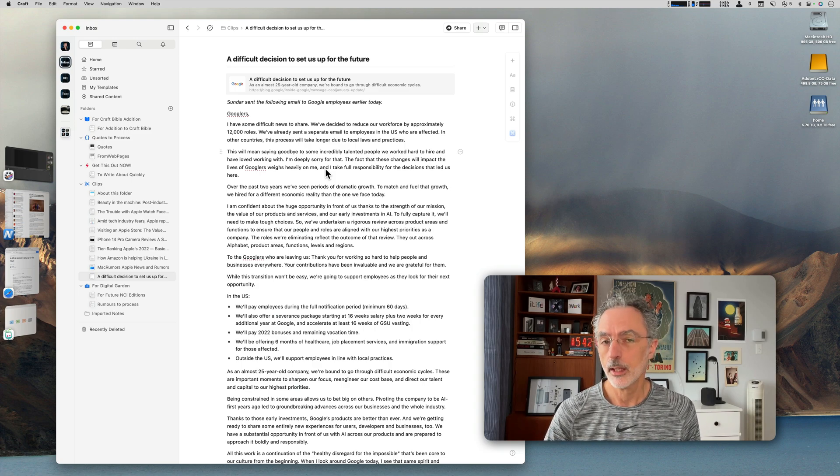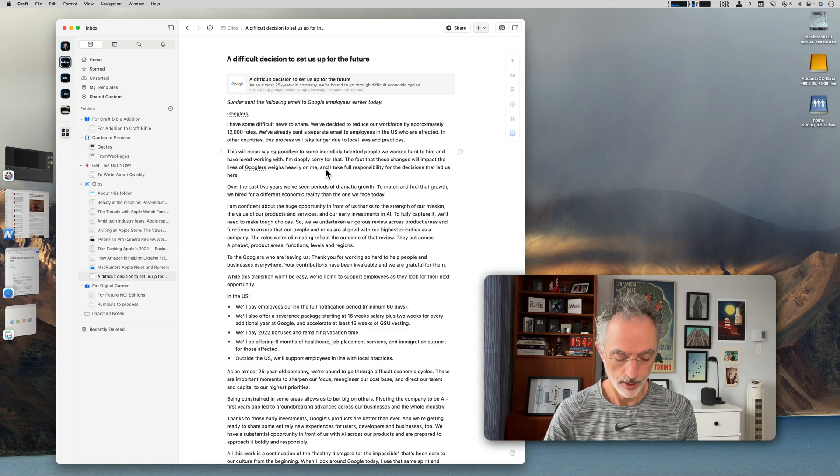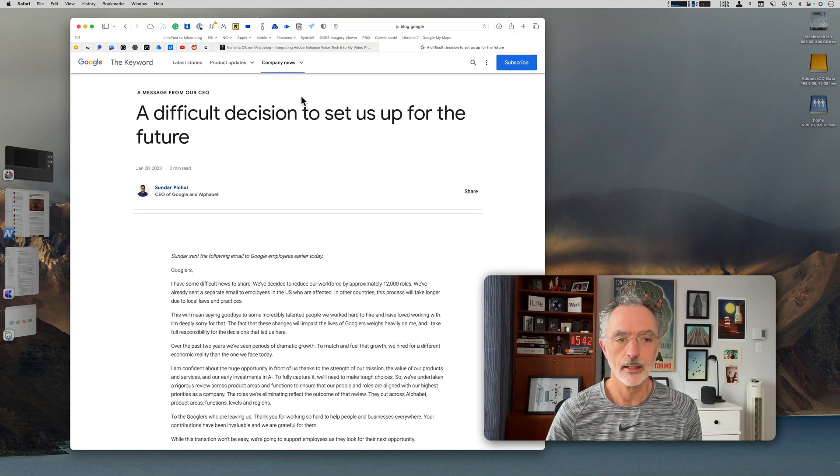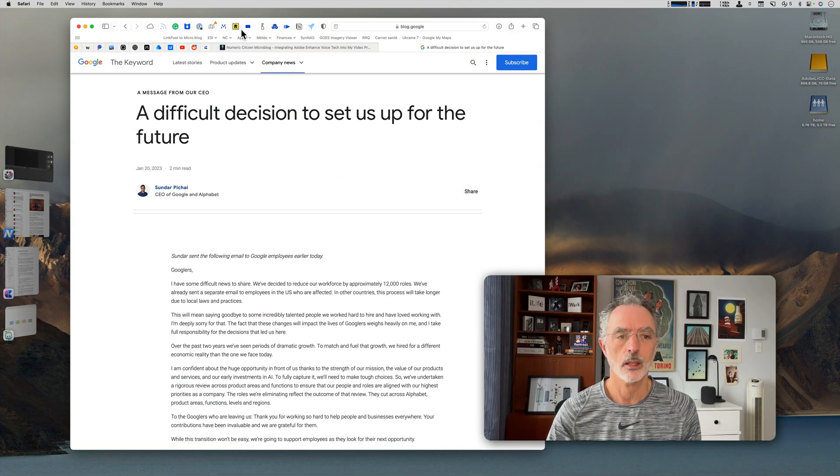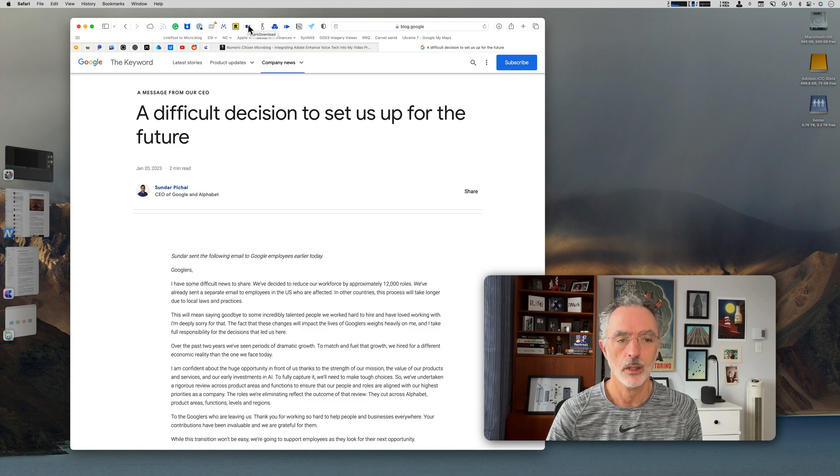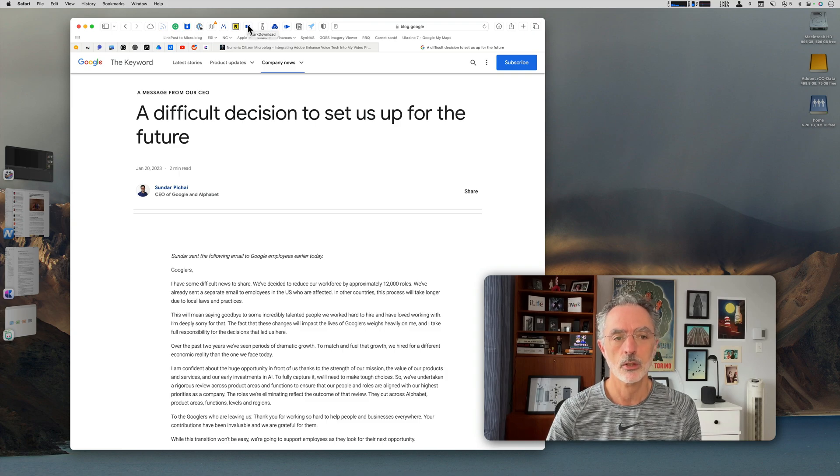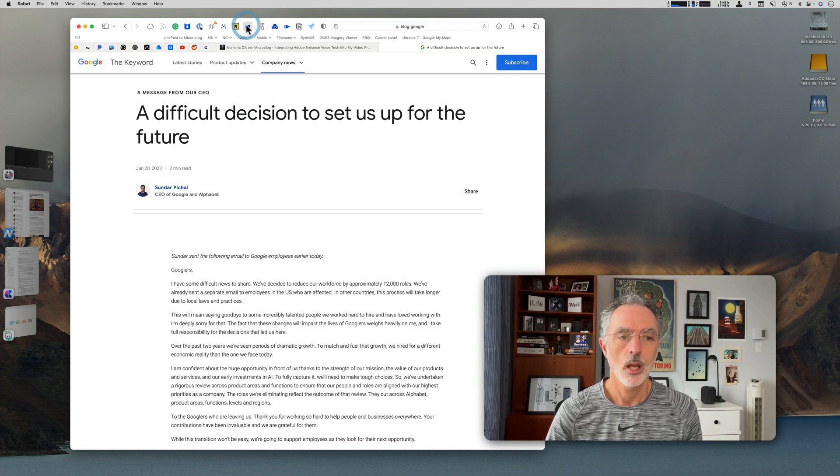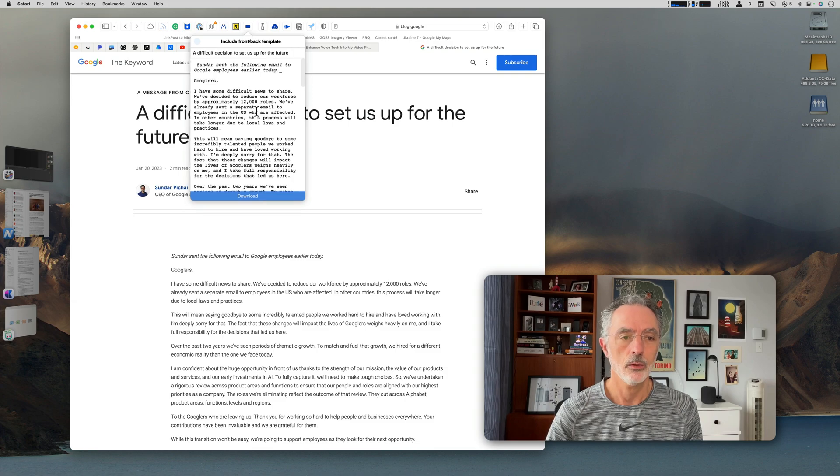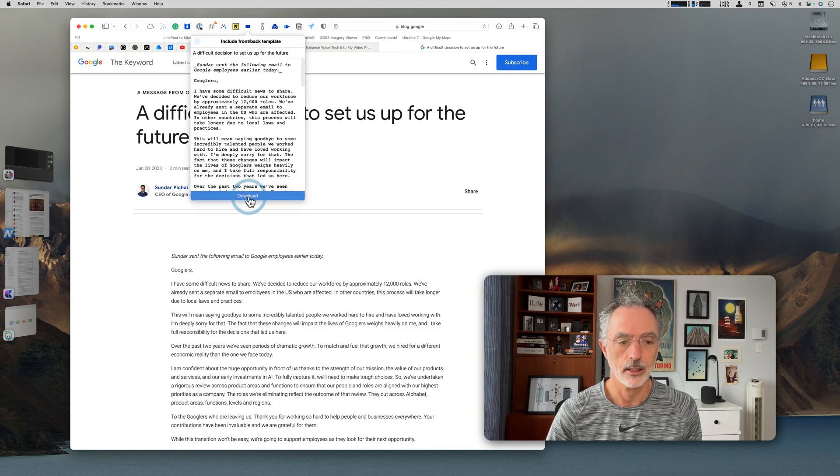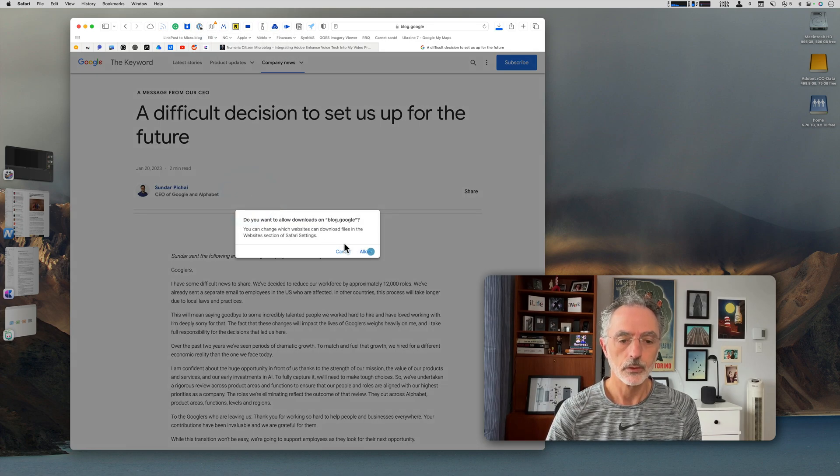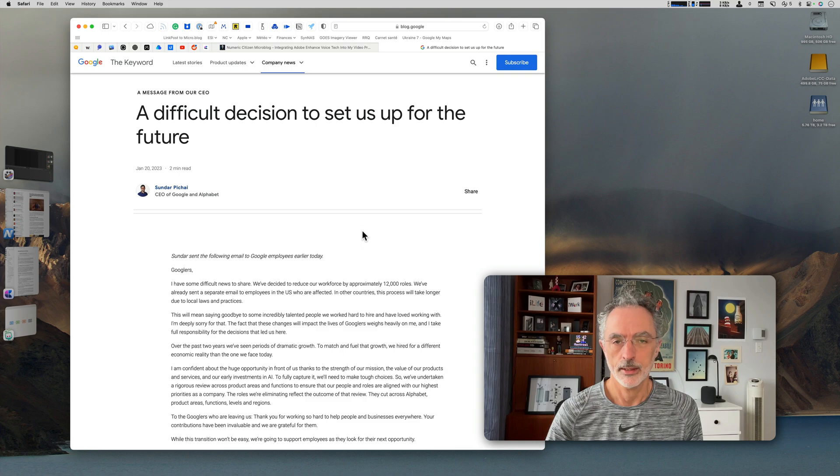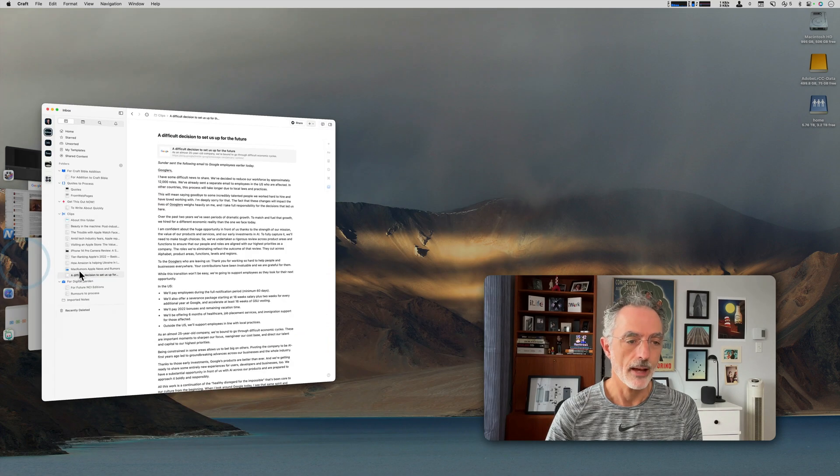The other thing I could do is pretty simple. If I do exactly the same thing, there's an extension, a Safari extension called Markdownload that I can use. It will download exactly this article. Once it's done, I can go back in Craft.